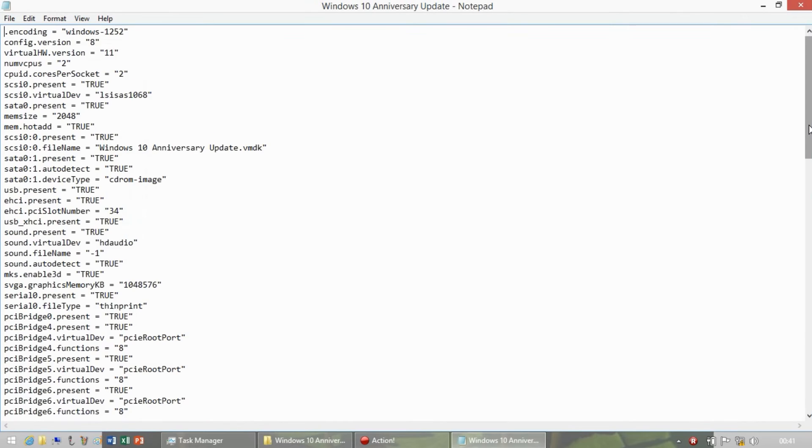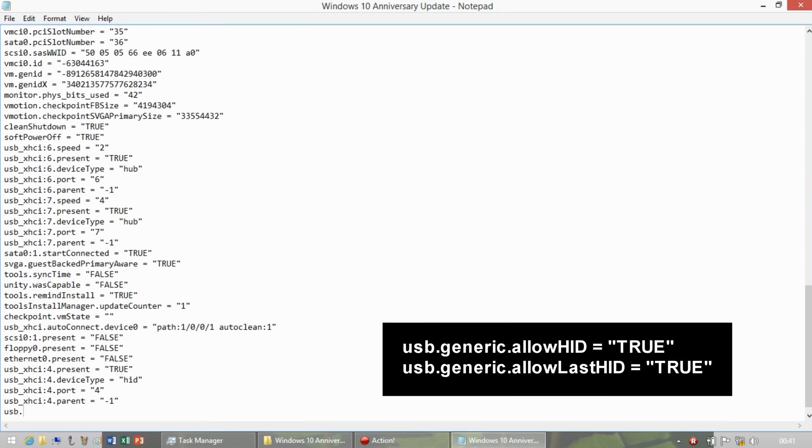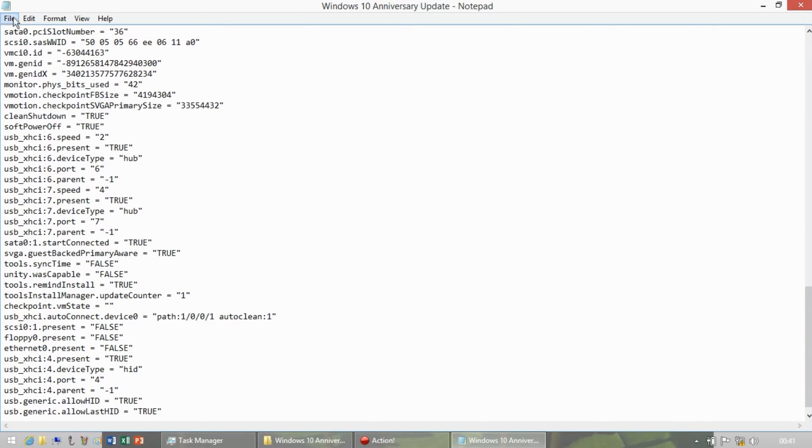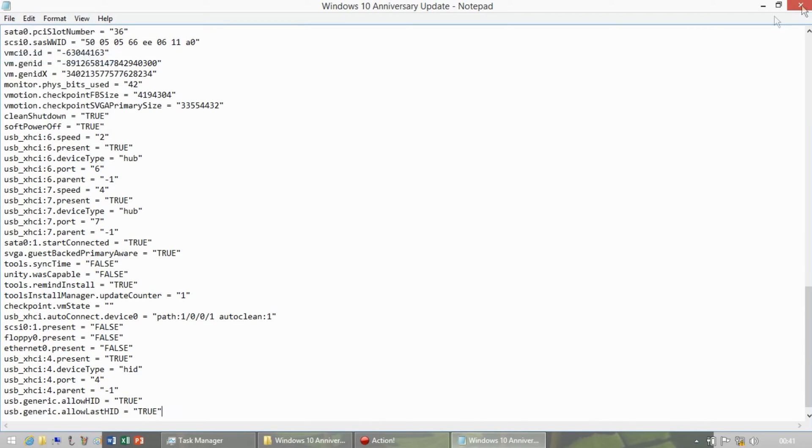Scroll down to the bottom and add the following two lines of code. There will be a copy of the code in the description if you want to copy and paste it. Save changes and then exit the file.